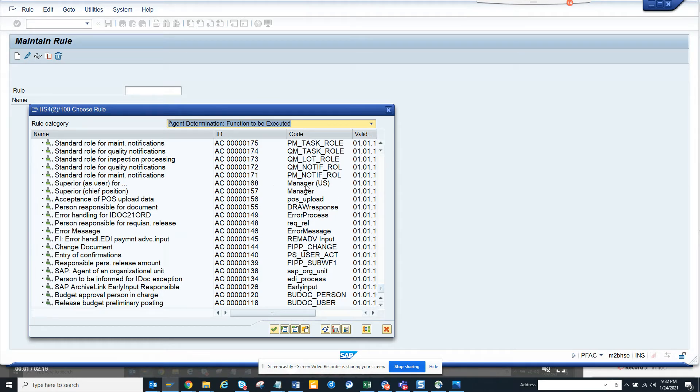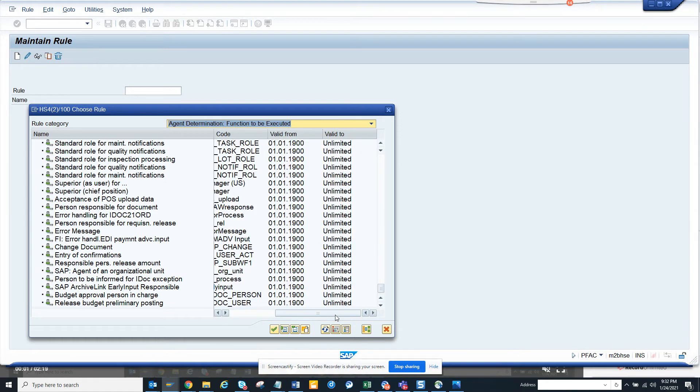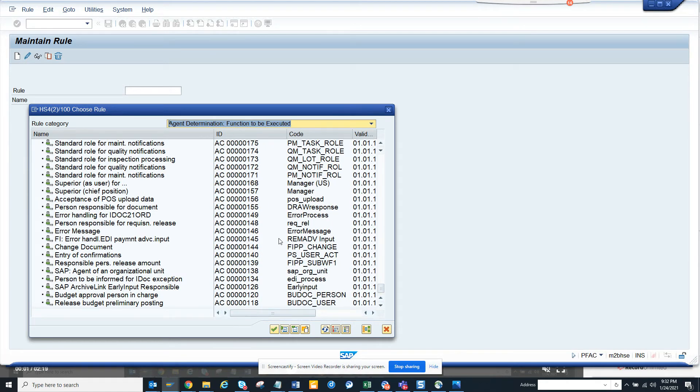From here you can see the manager 168 rule, the 148 rule is for purchase requisition release, and you have different rules for different processes. From here you can get all this information, so this is very useful.